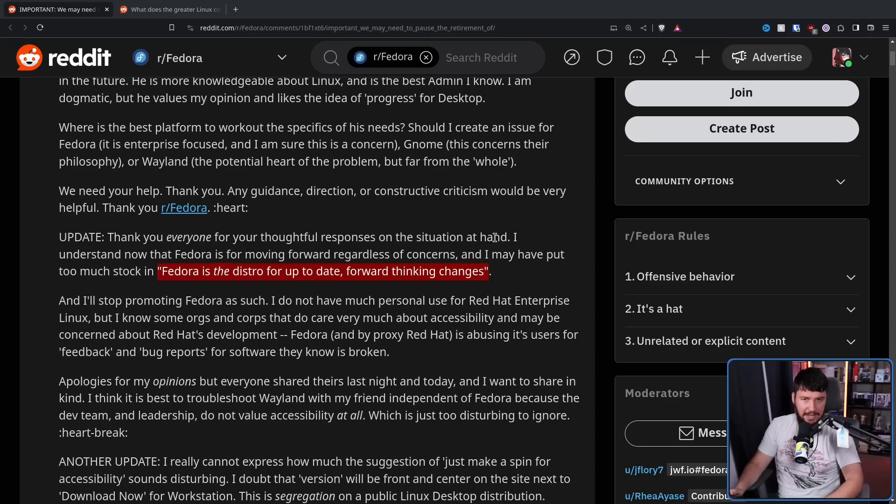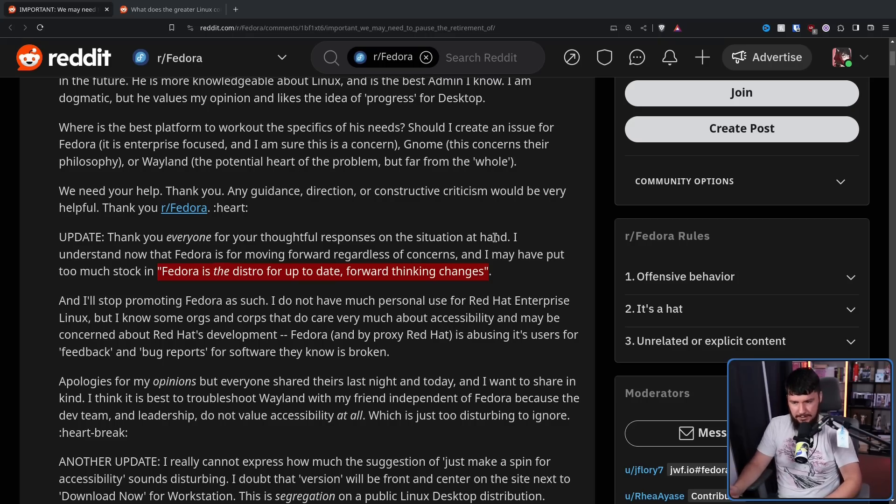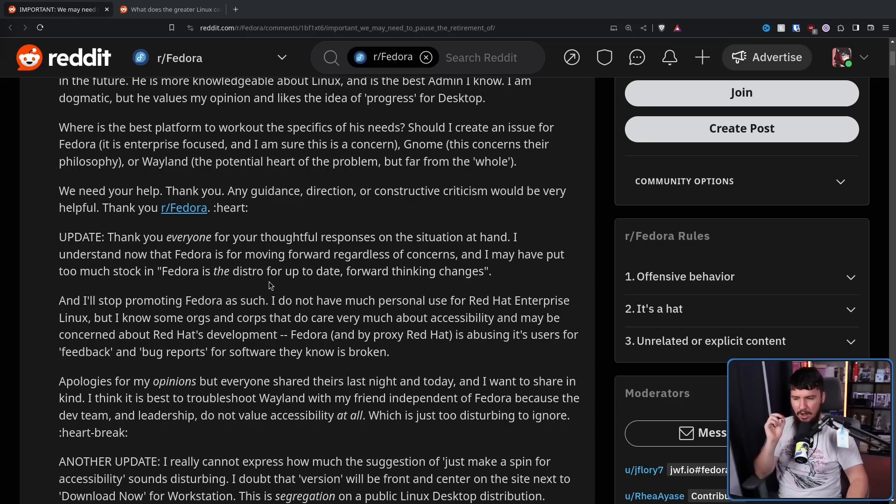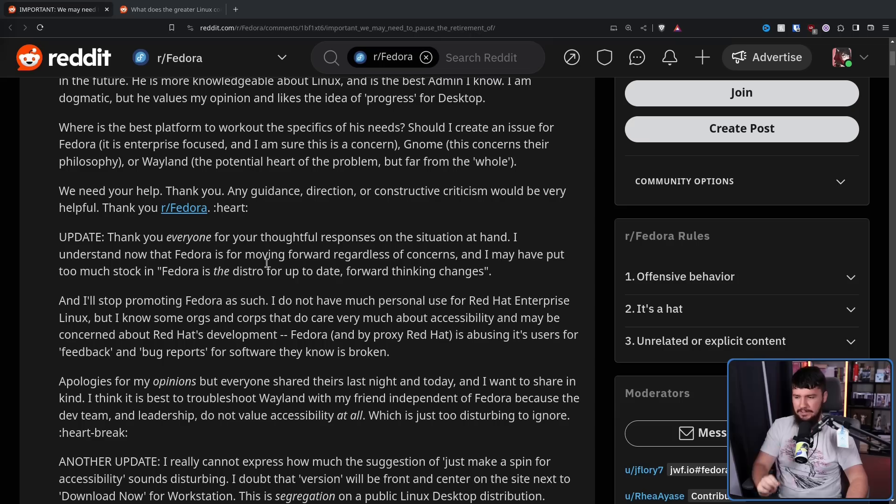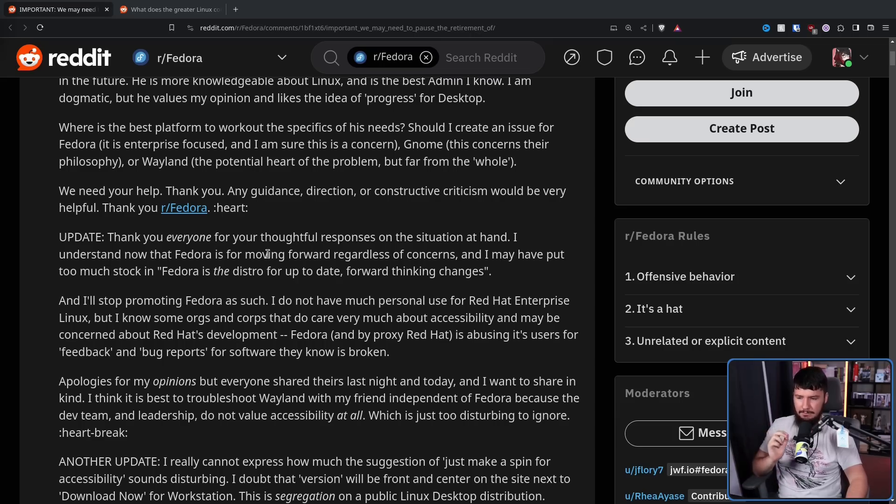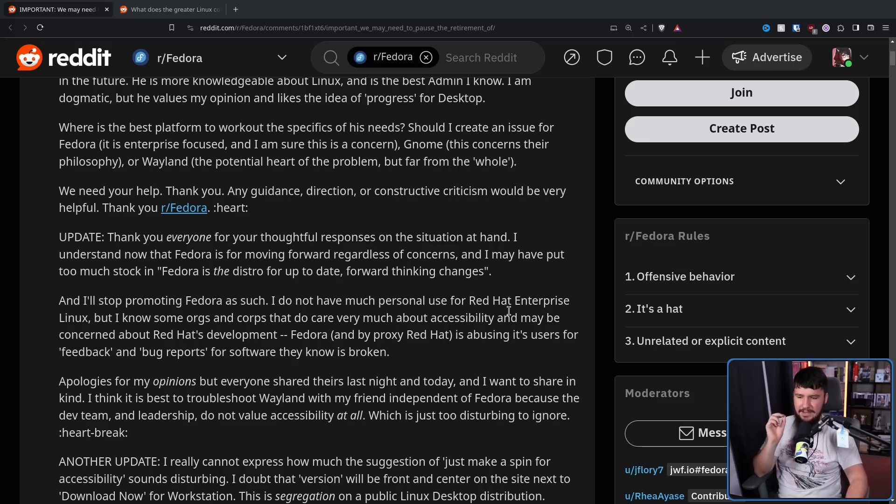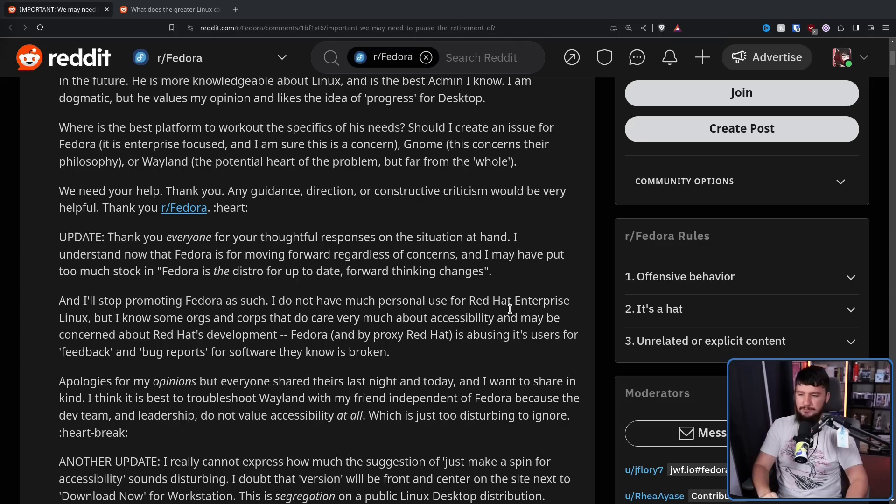And you shouldn't recommend Fedora as a beginner-friendly distro or a distro which you expect to be this stable baseline. If you want something stable, go to Debian. It's going to be really out-of-date and things will just change every couple of years. Fedora is not like that. And they'll stop promoting Fedora as such.